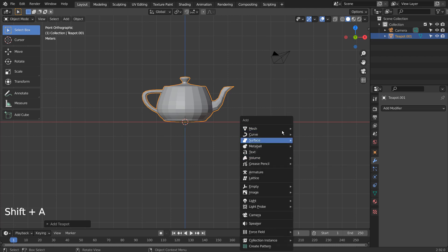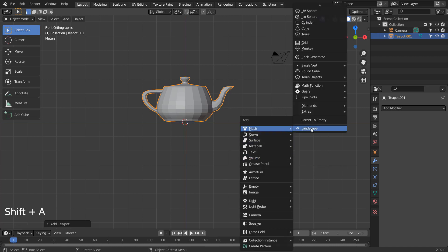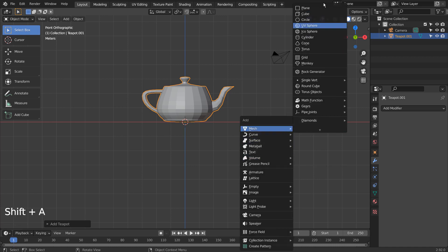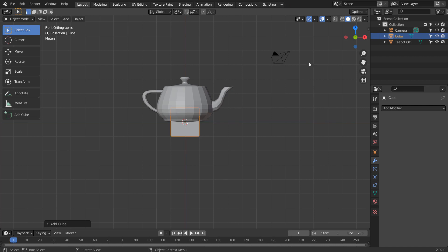Let's create a mesh that will be filled into the teapot mesh. I'll use a cube.